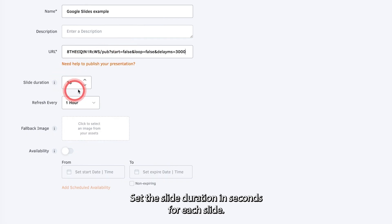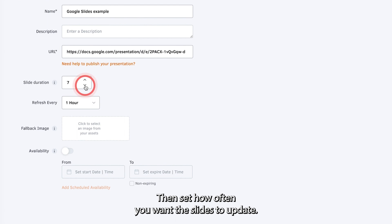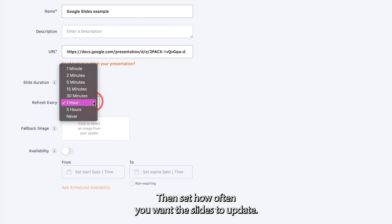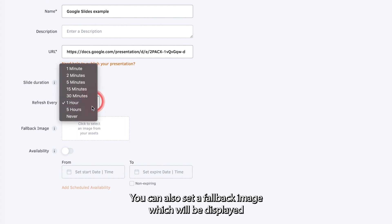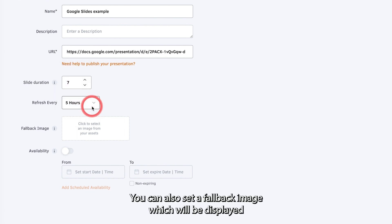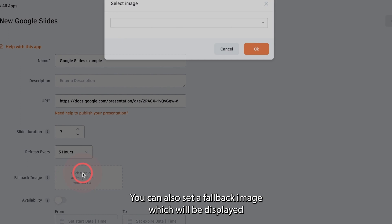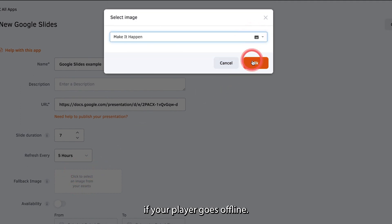Set the slide duration in seconds for each slide. Then set how often you want the slides to update. You can also set a fallback image, which will be displayed if your player goes offline.